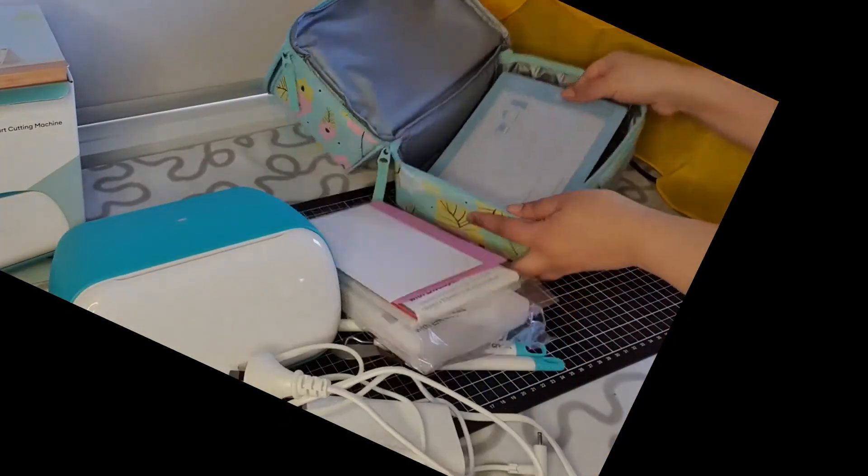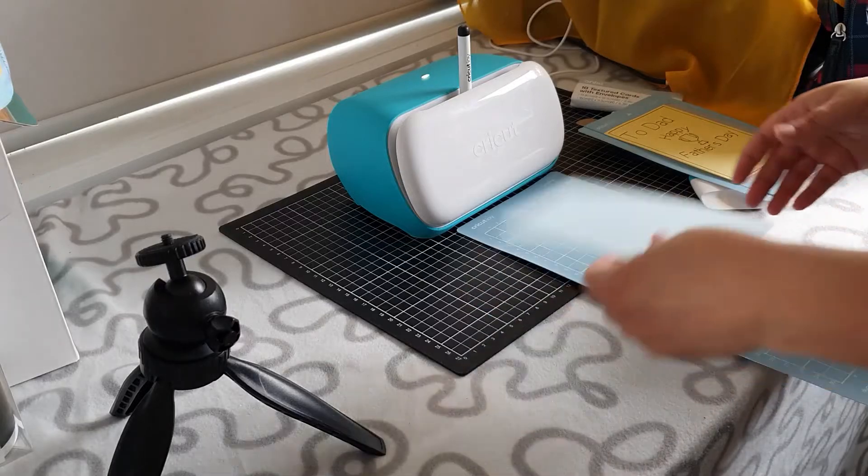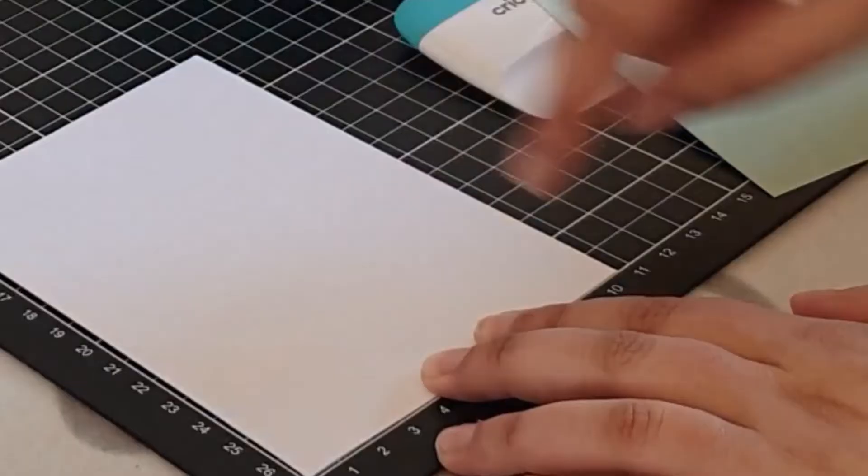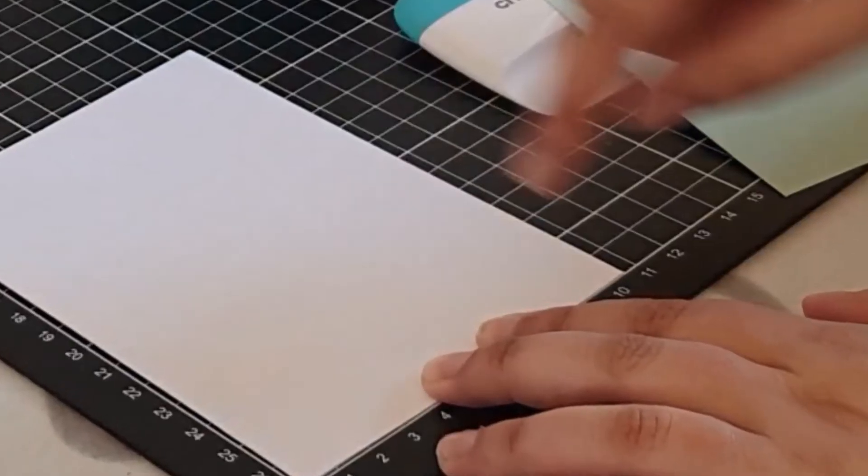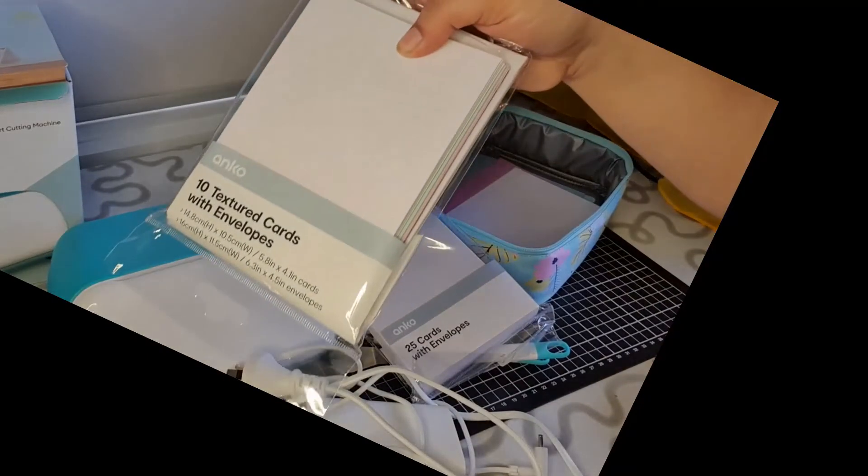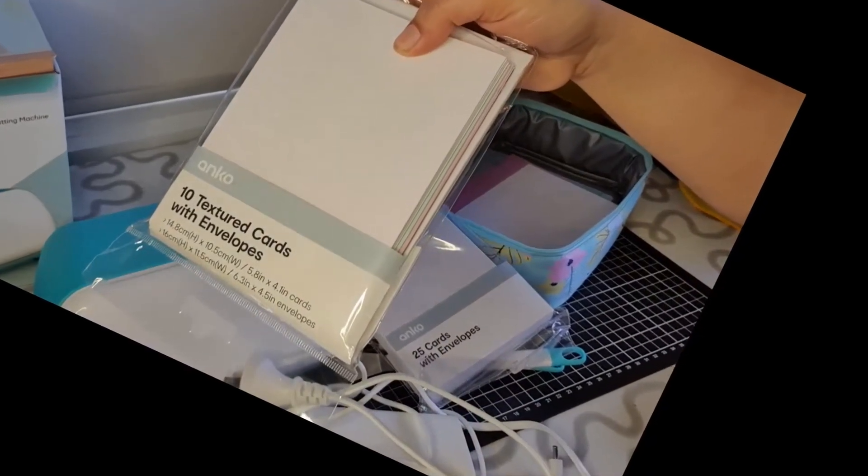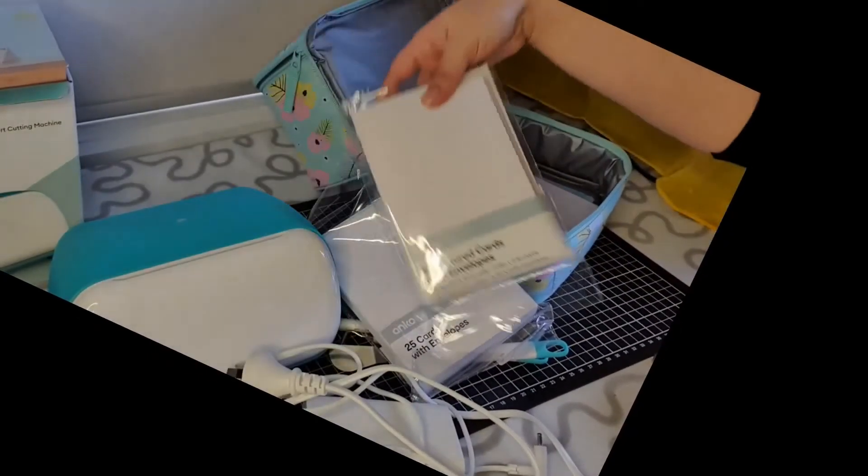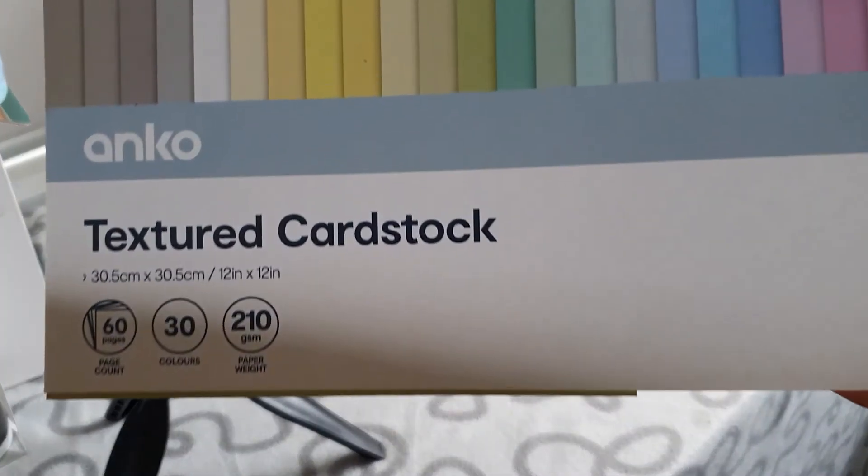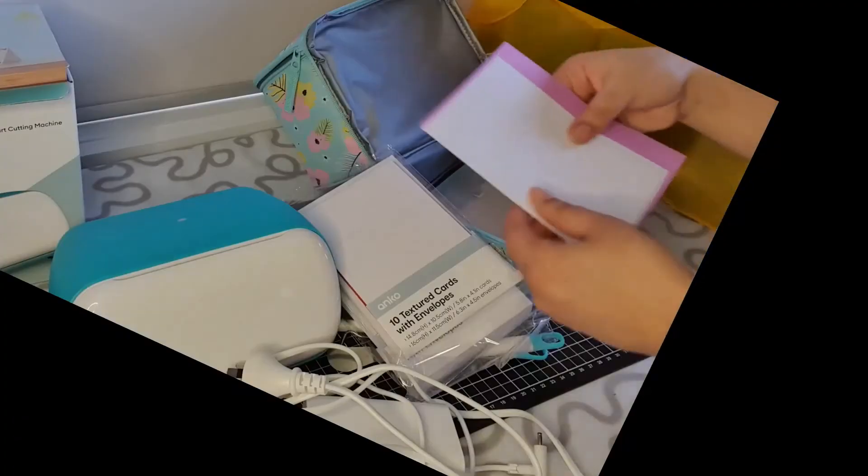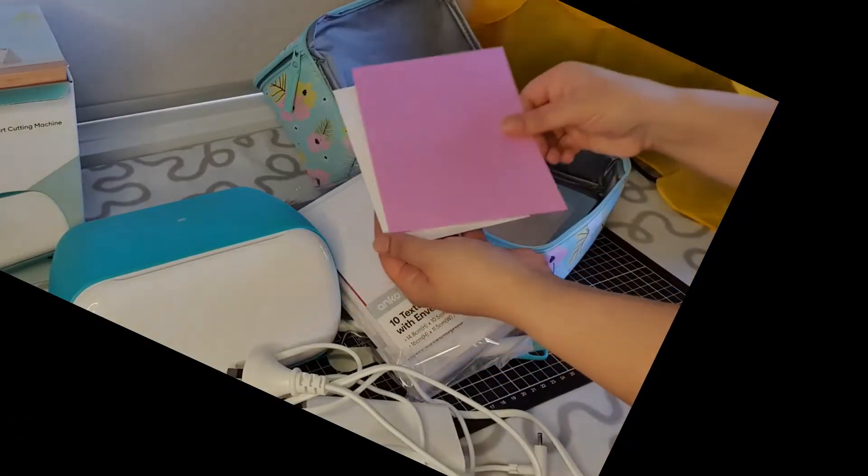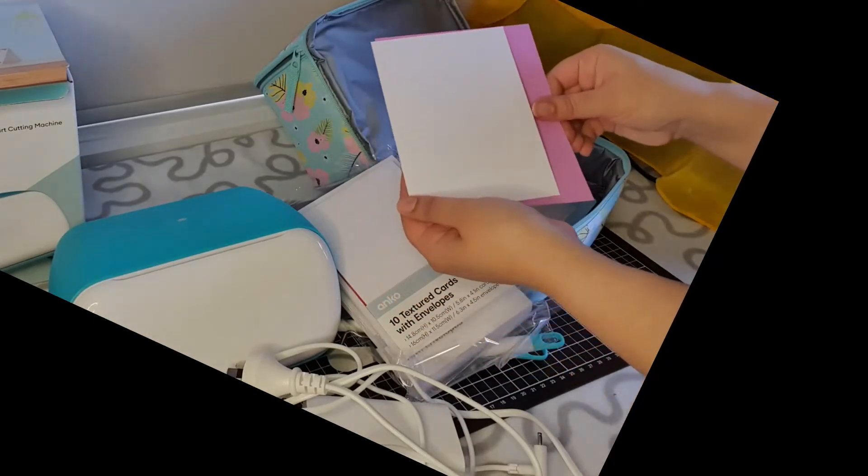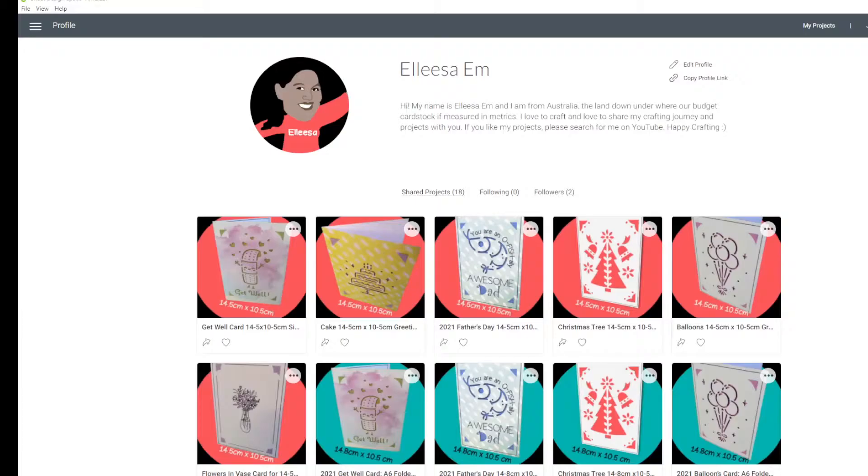Today I'm going to be using my Cricut Joy card mat and my Cricut Joy to make a 14.8 centimeter by 10.5 centimeter folded card. I purchased these from Kmart in Australia; they are Anko branded. I'll pop a link in the description box below. I'm also going to need a piece of cardstock, anything roughly about that size, and we're going to use a quick cut on any mat.